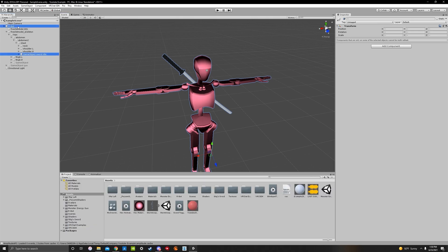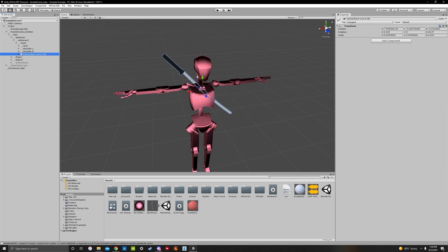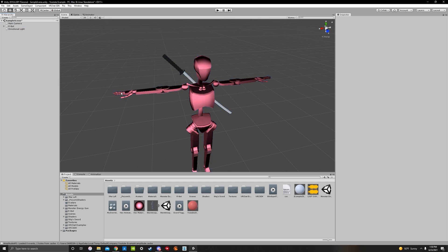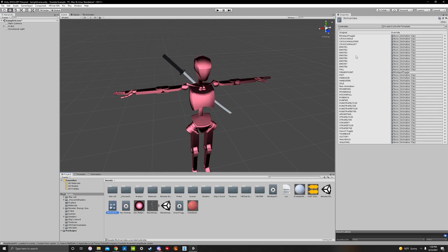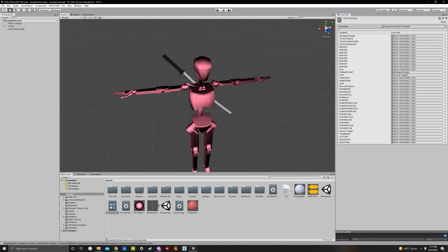Your animation is finished. Go back to your project. Make sure sword idle is active by default since it's on your back. We have to put our animation into the overrides — don't forget this before you upload. Take your sword toggle animation and drag it into the fist animation on your overrides. It should say fist sword toggle. Hit File Save and you are done. Upload your avatar and it will work.